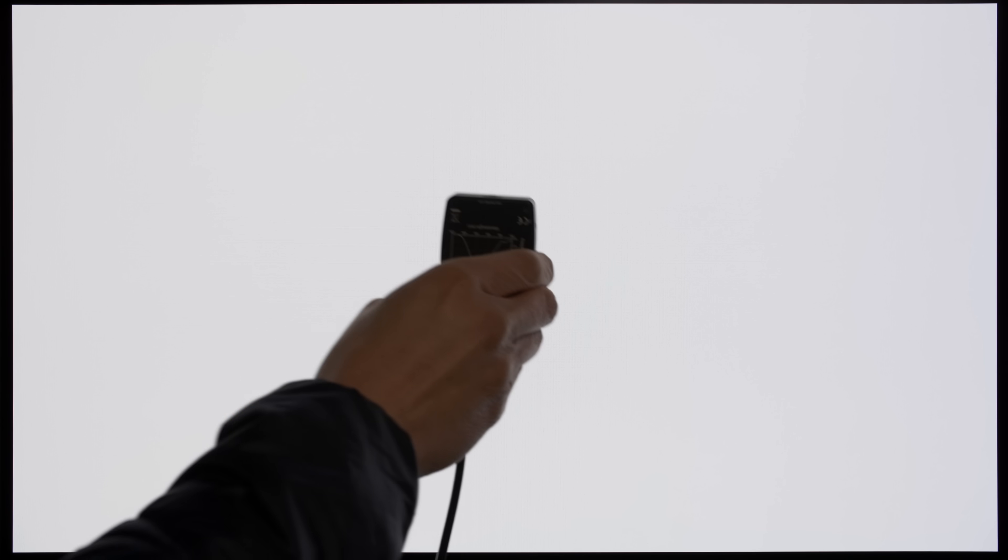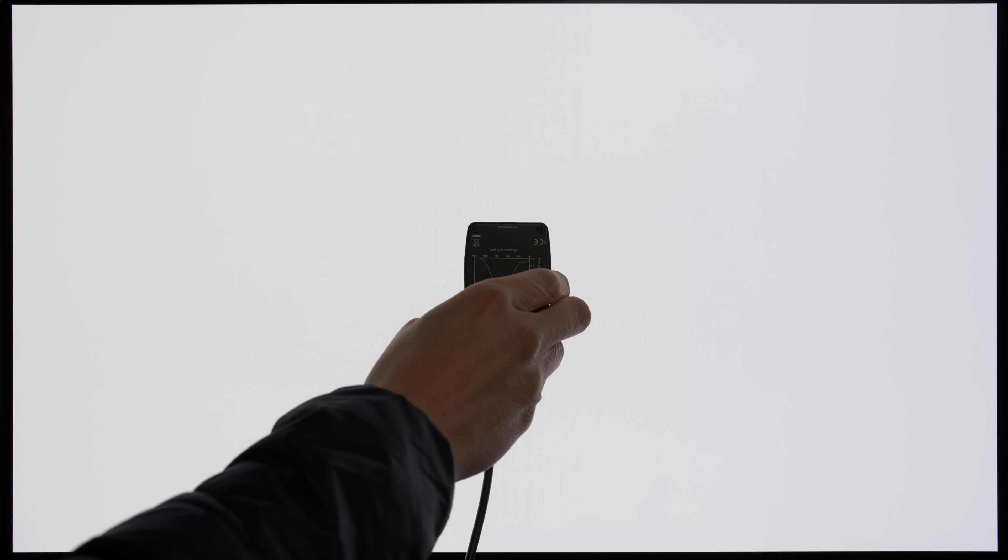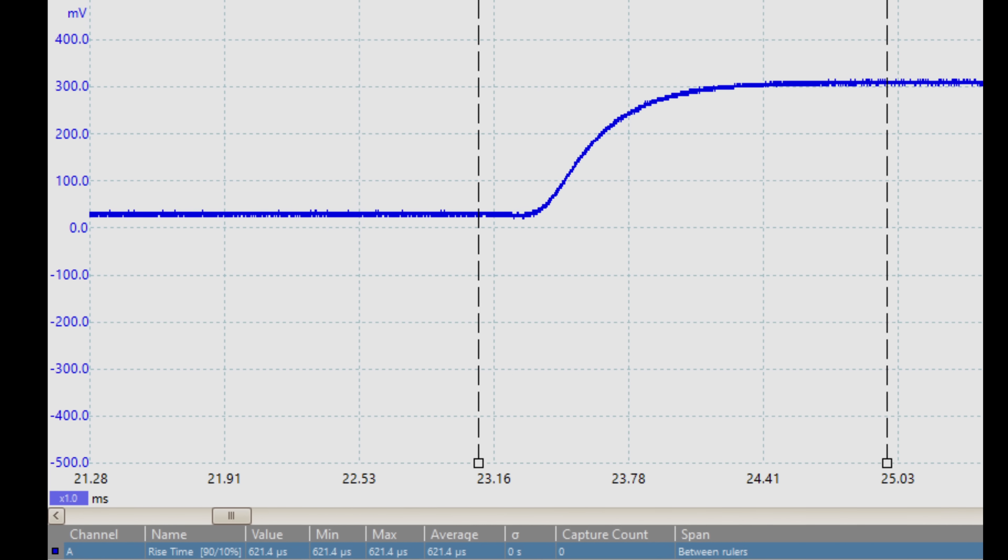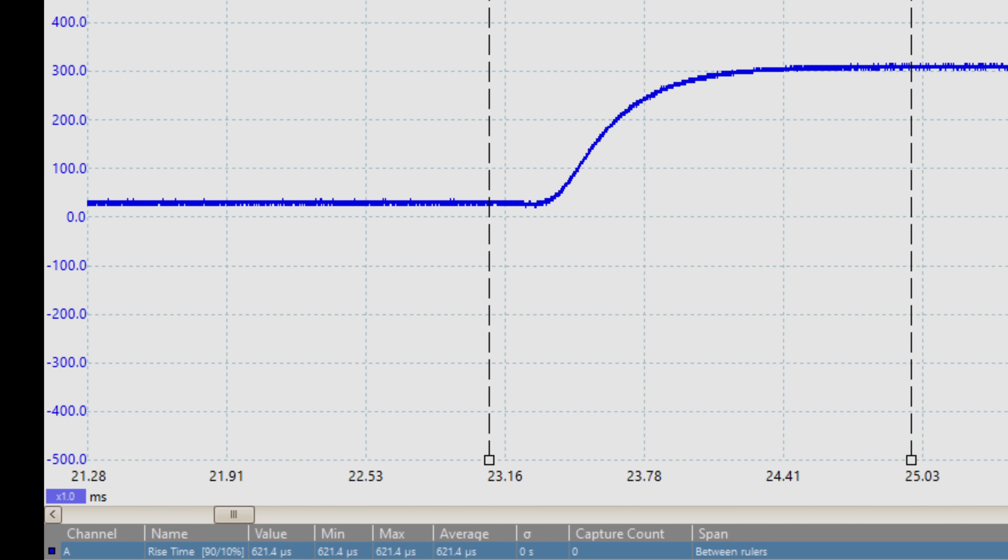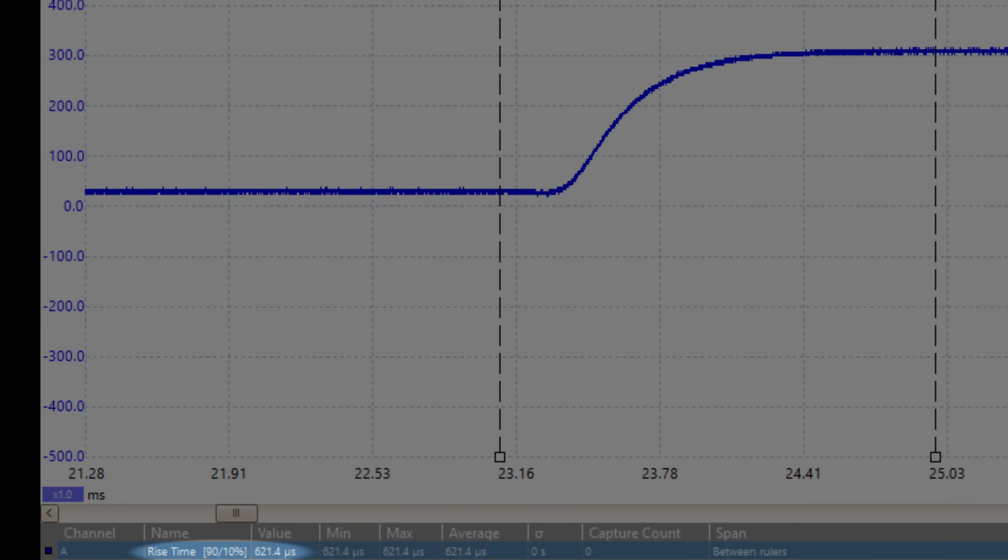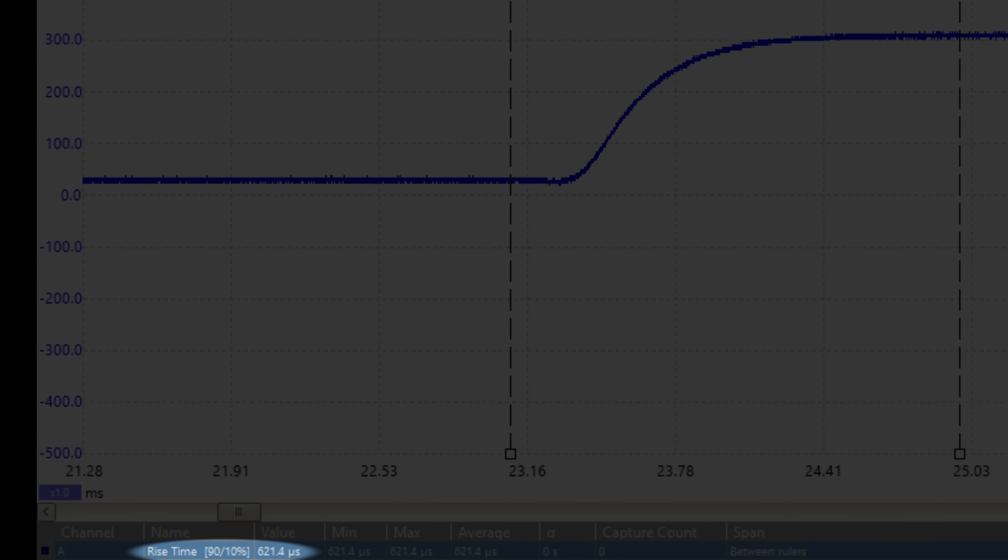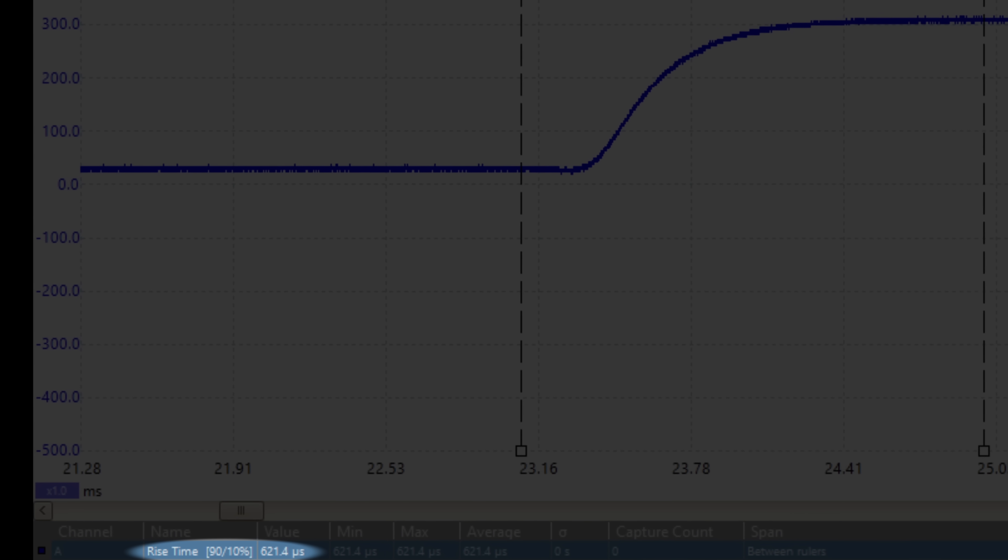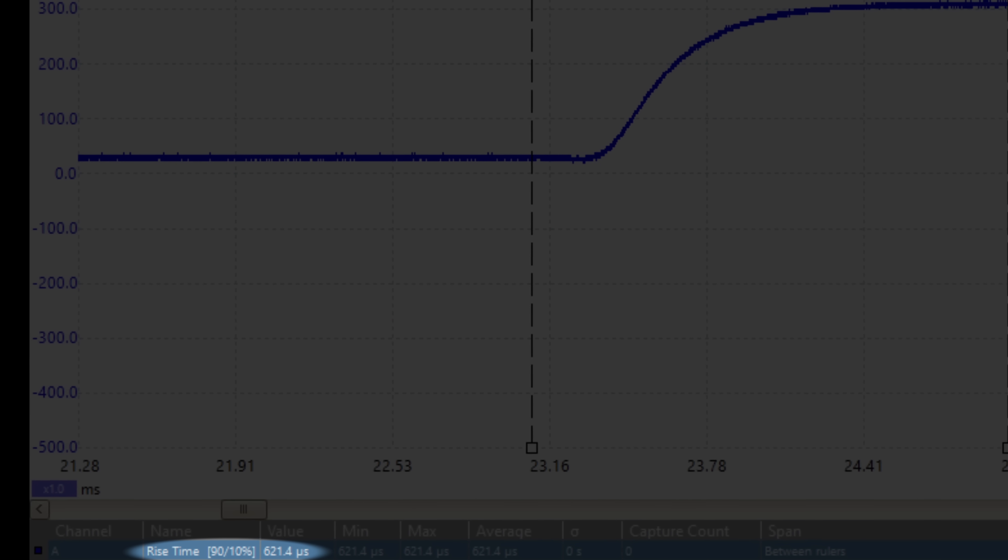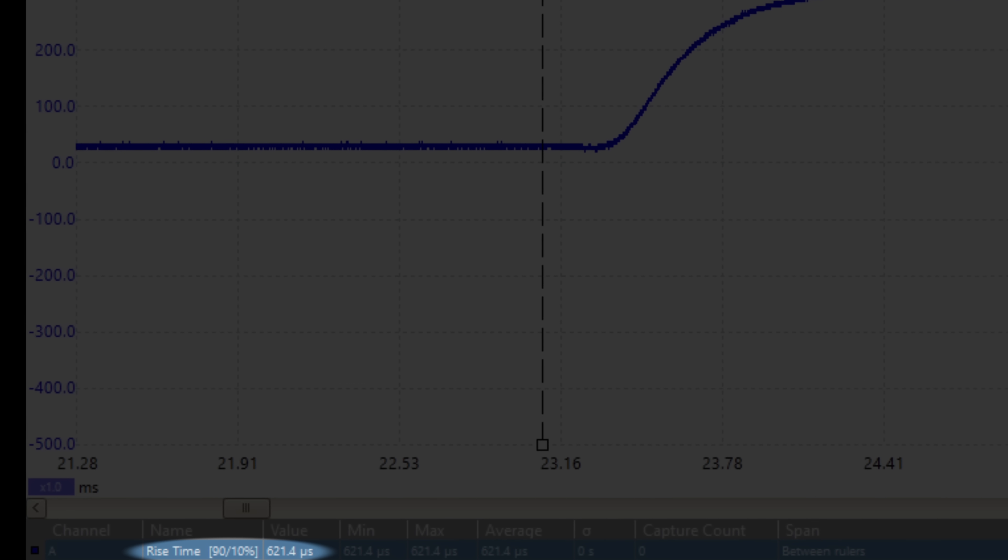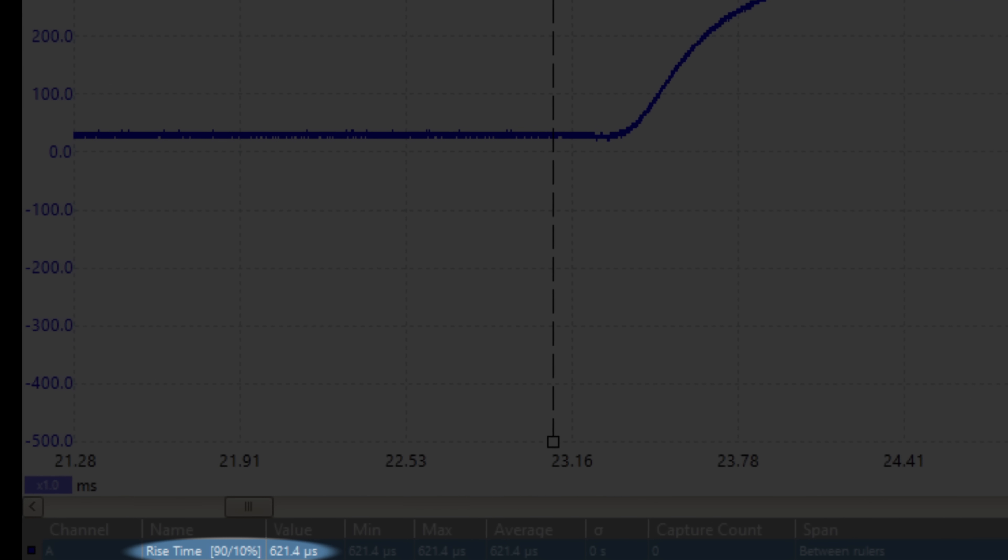By using a 1ns photodetector connected to an oscilloscope to measure how fast the pixels switched from black to white and vice versa, we recorded a pixel response time of around 0.6ms based on the industry standard of 10% to 90% rise time, which is insanely fast.